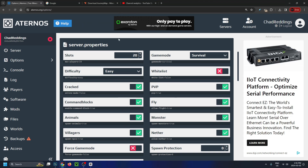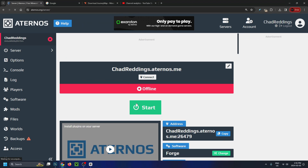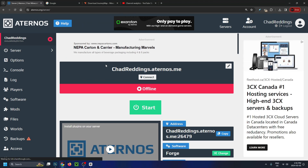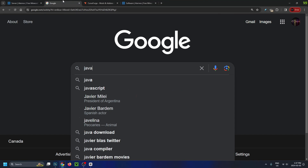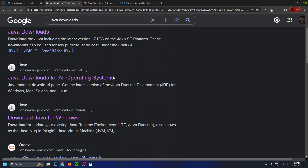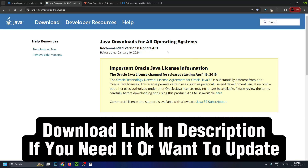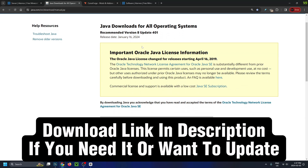Once you're finished changing these settings, go to server on the left sidebar and leave this open while we go to Google. Type in Java downloads and scroll down and select Java downloads for all operating systems. For Forge, which is the mod launcher, you want to be running the latest version of Java, which in this video is version 8.